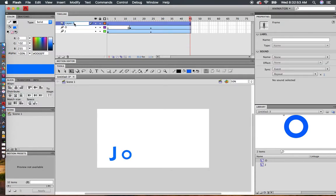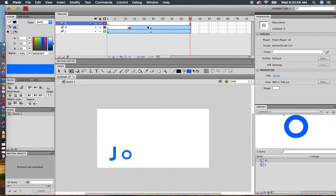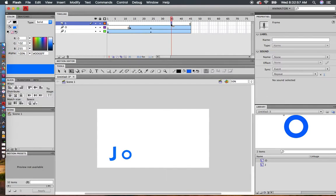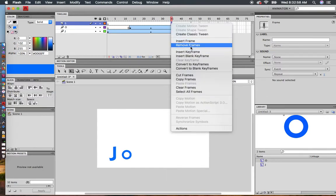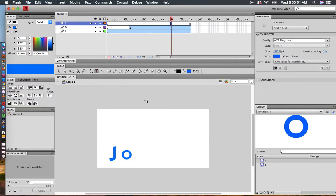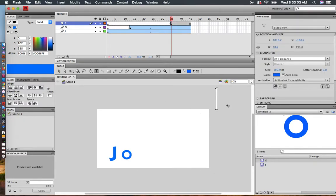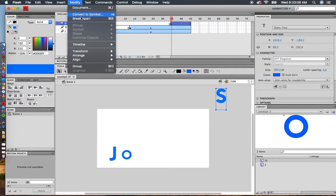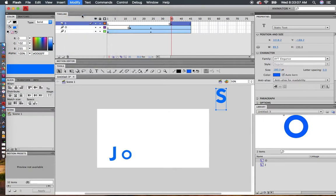I want the letter S to come in. Right here, I'm going to insert a blank keyframe. Type S. Modify, Convert to Symbol, OK.